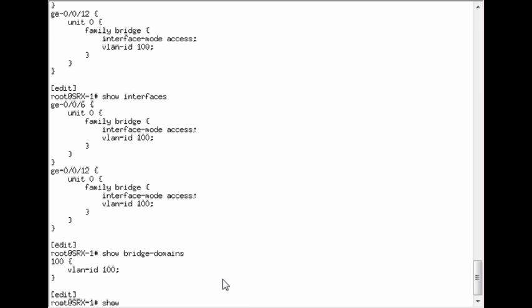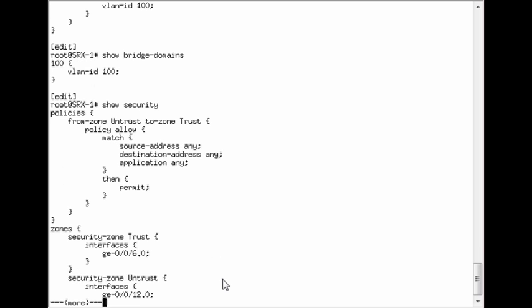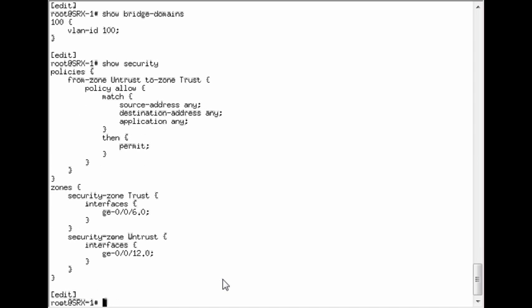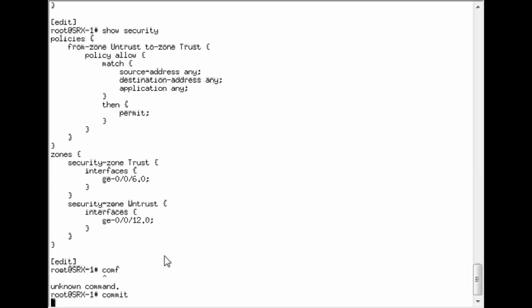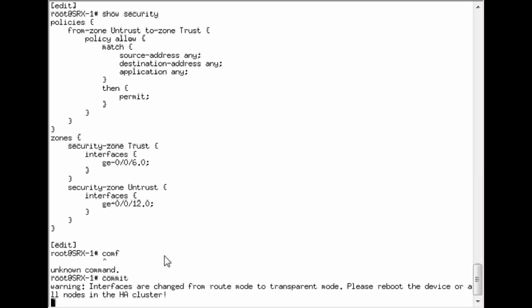And then I've also created some security zones and security policy. So just simple for the example here. So let's go ahead and commit that. And you should notice that we get a warning that a reboot is required.